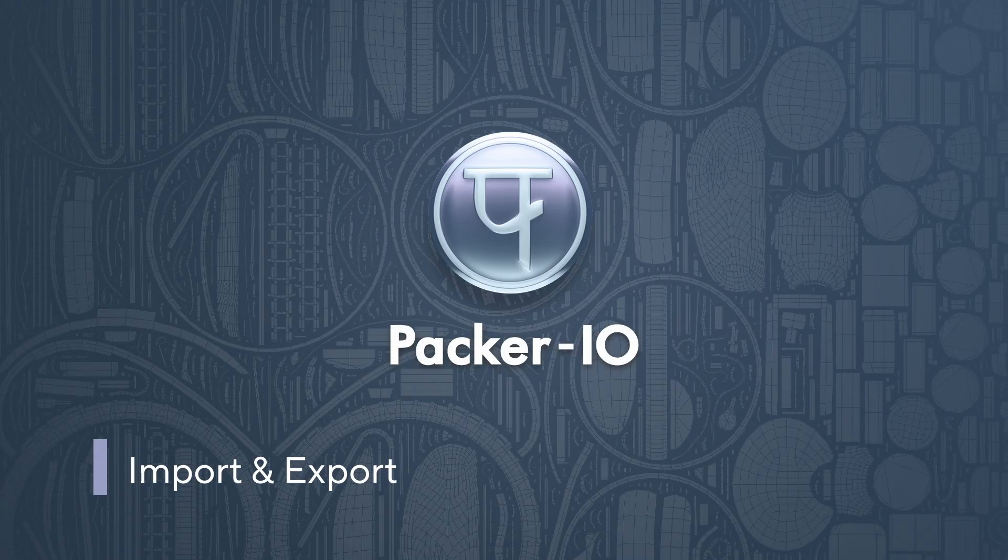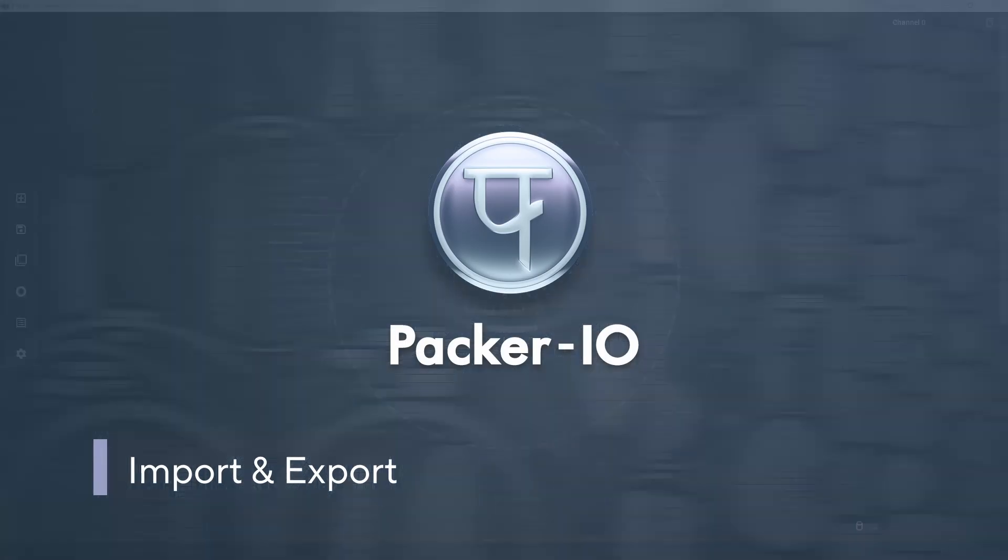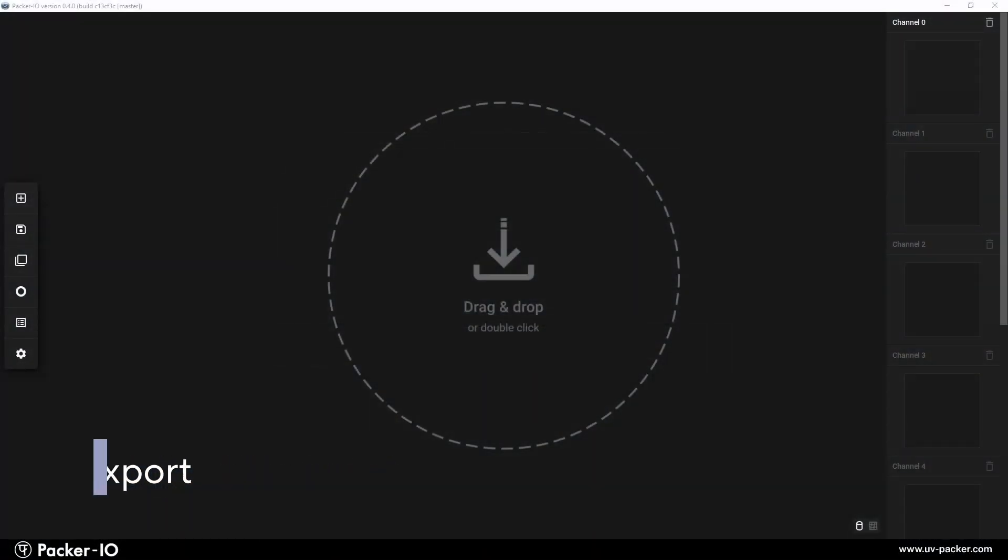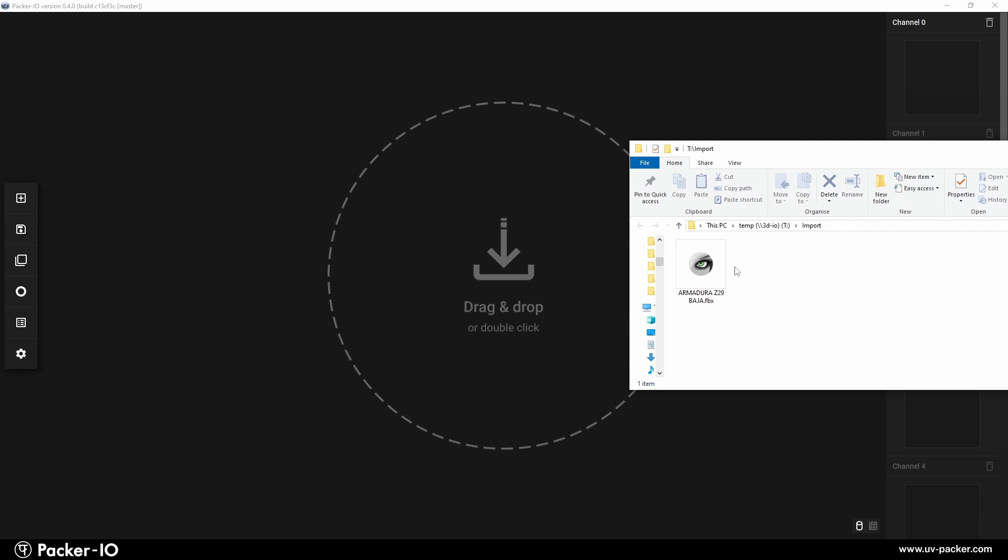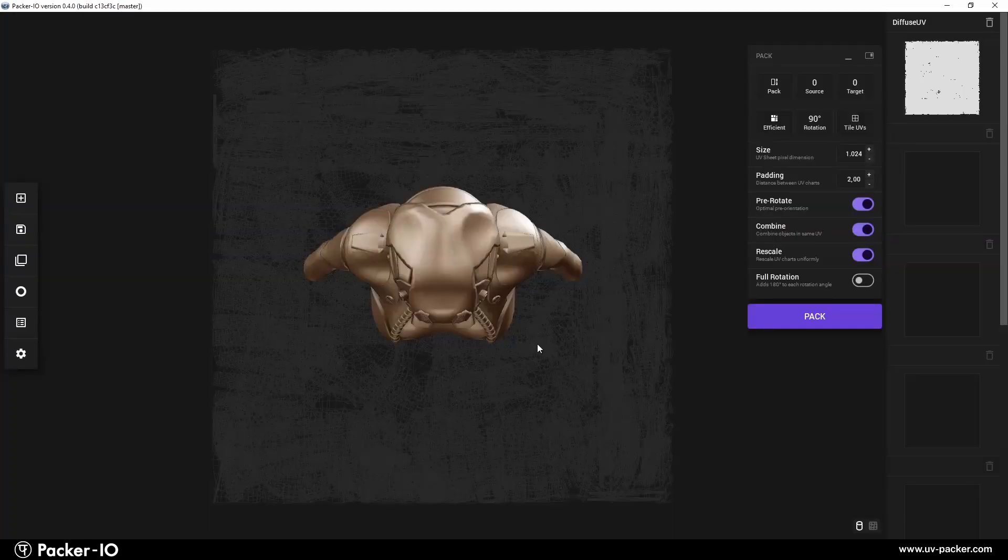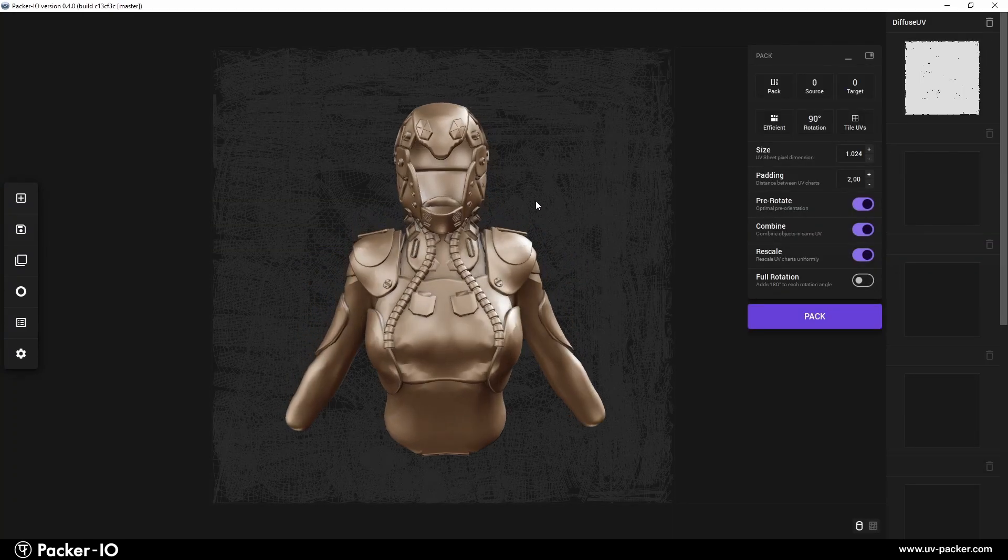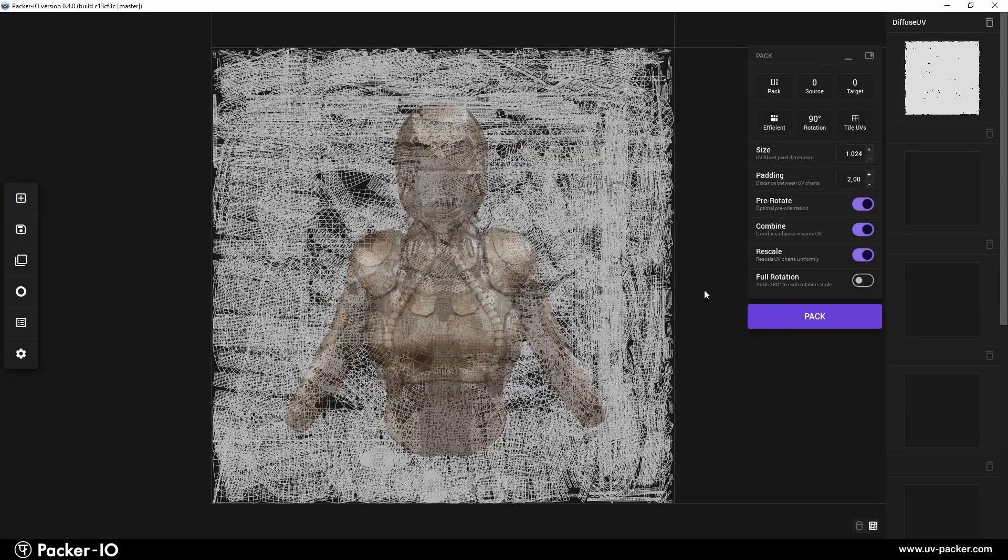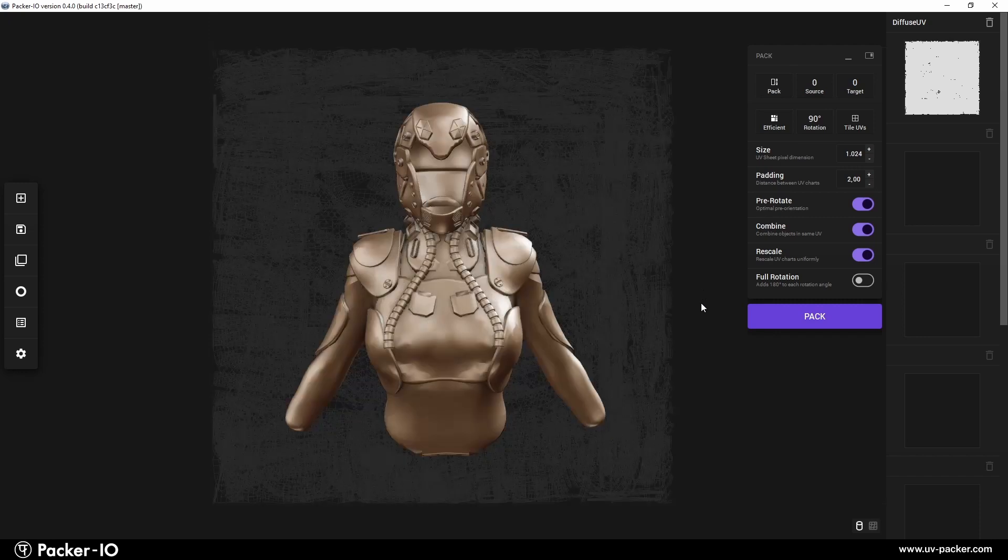Welcome to our quick guide on importing and exporting 3D objects in PAC-IO. PAC-IO supports a variety of 3D file formats, making it highly compatible with numerous 3D modeling and animation tools.